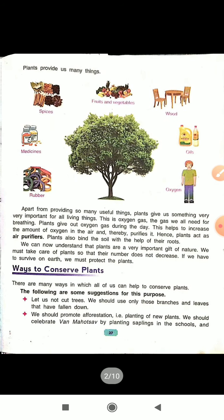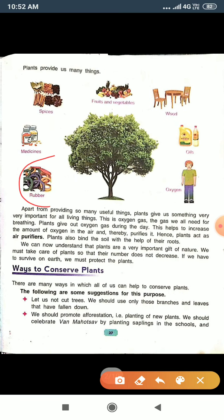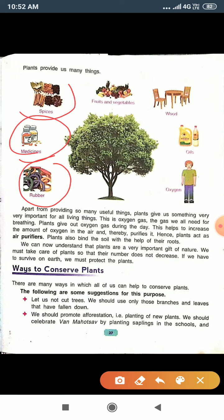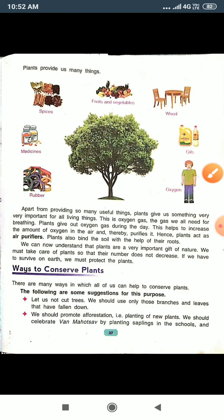In the five forest products, you will draw: first of all rubber, medicines, spices, fruits and vegetables, and wood. Five products. These are enough for you. This is the five forest products and you will draw them.